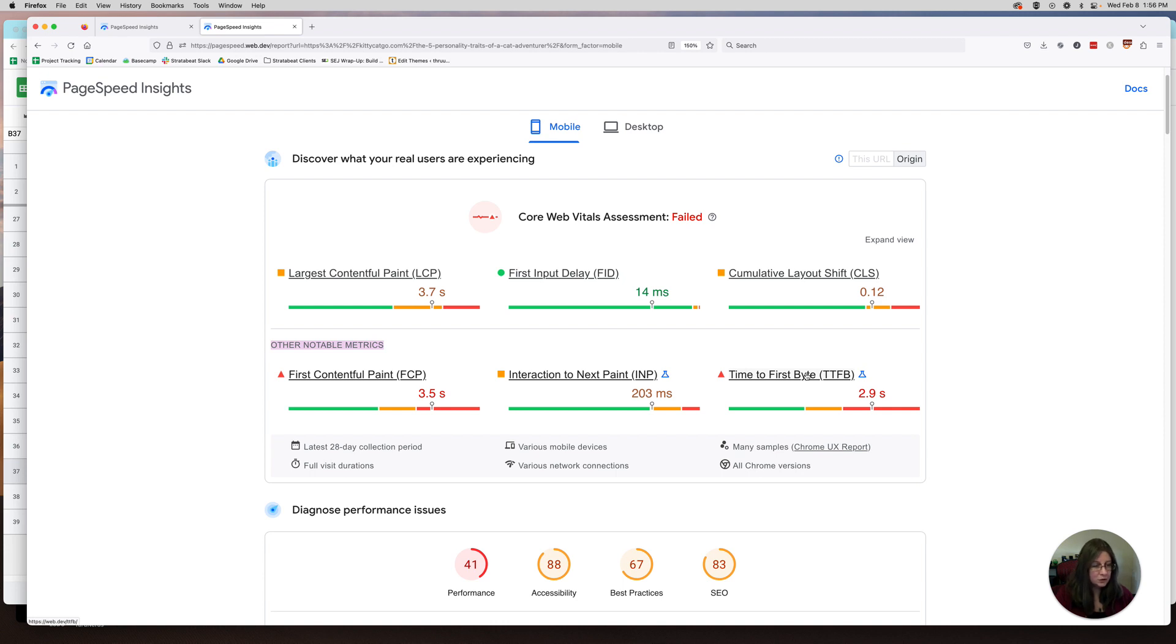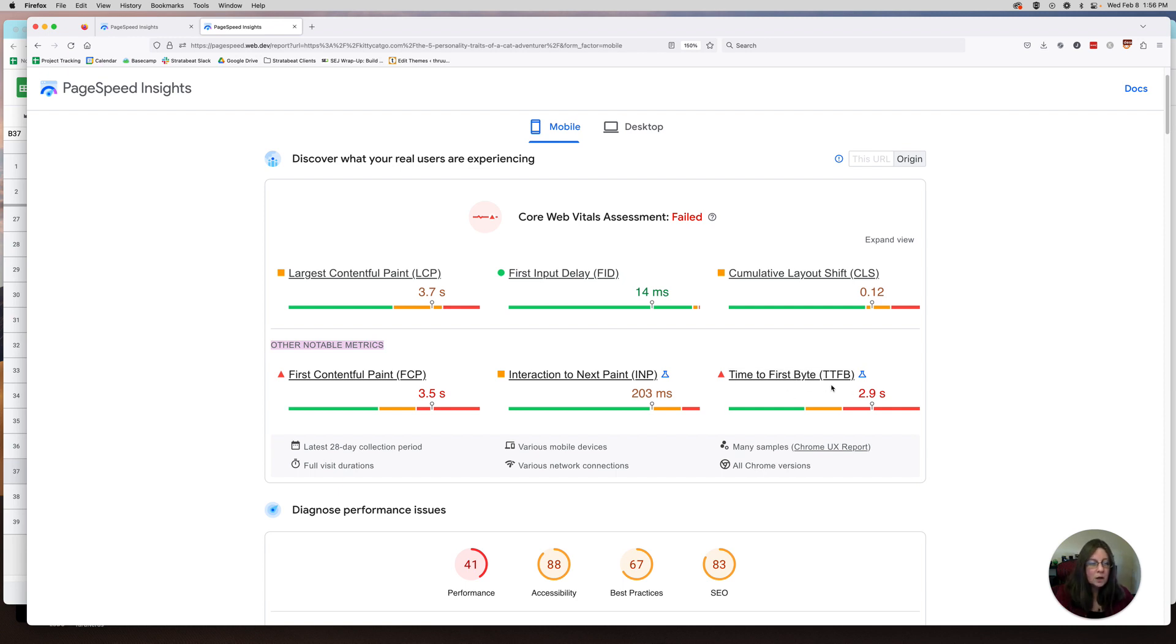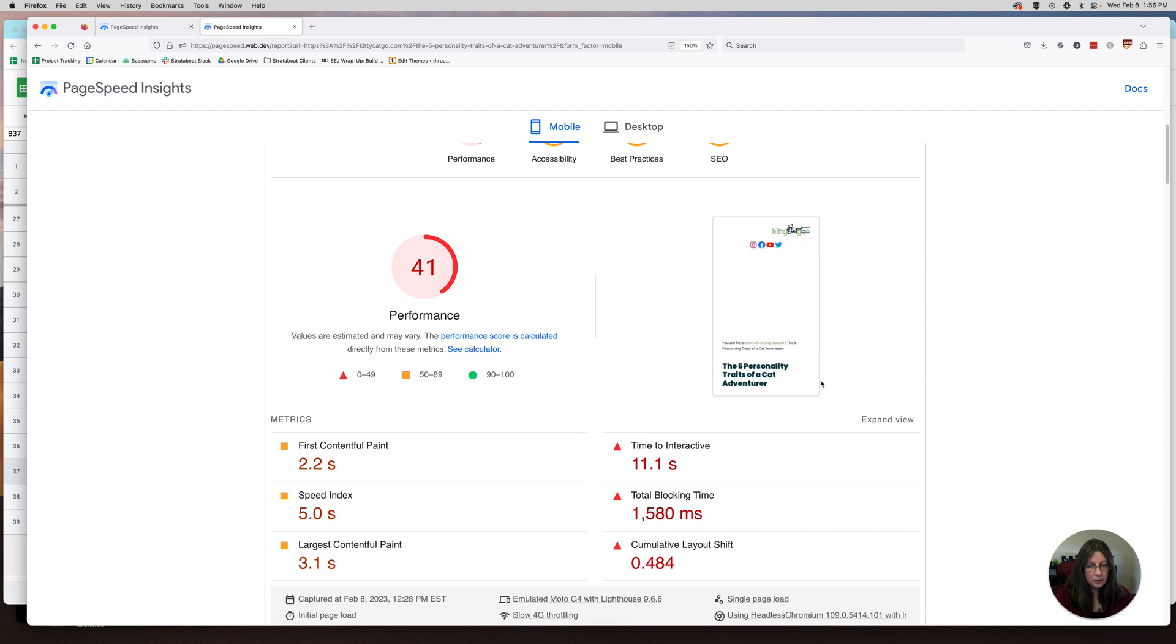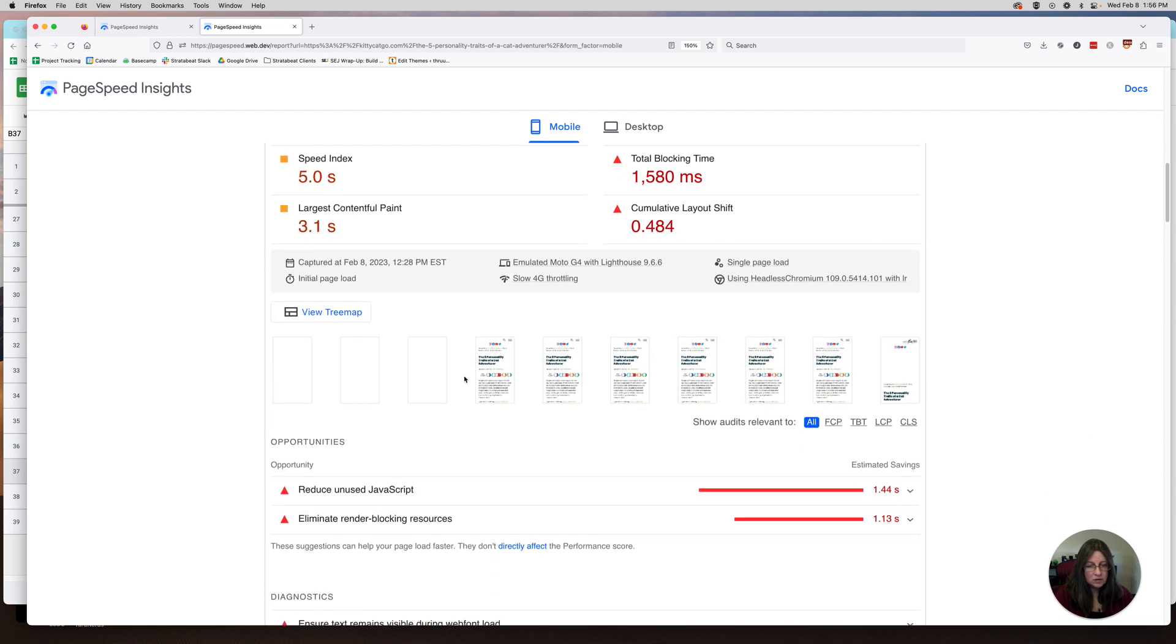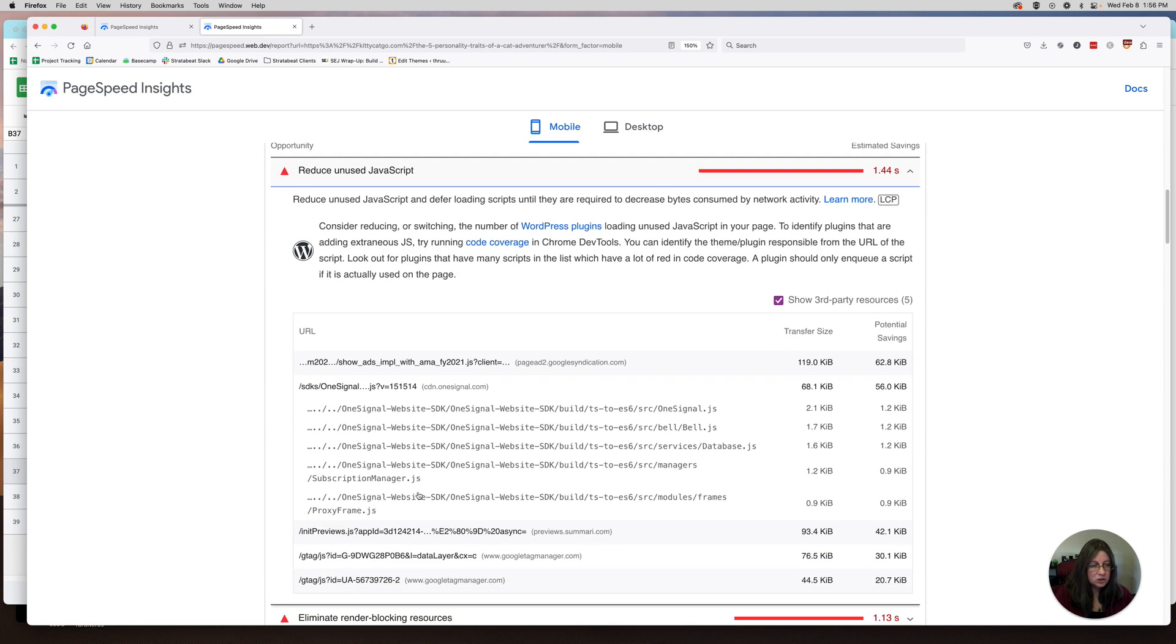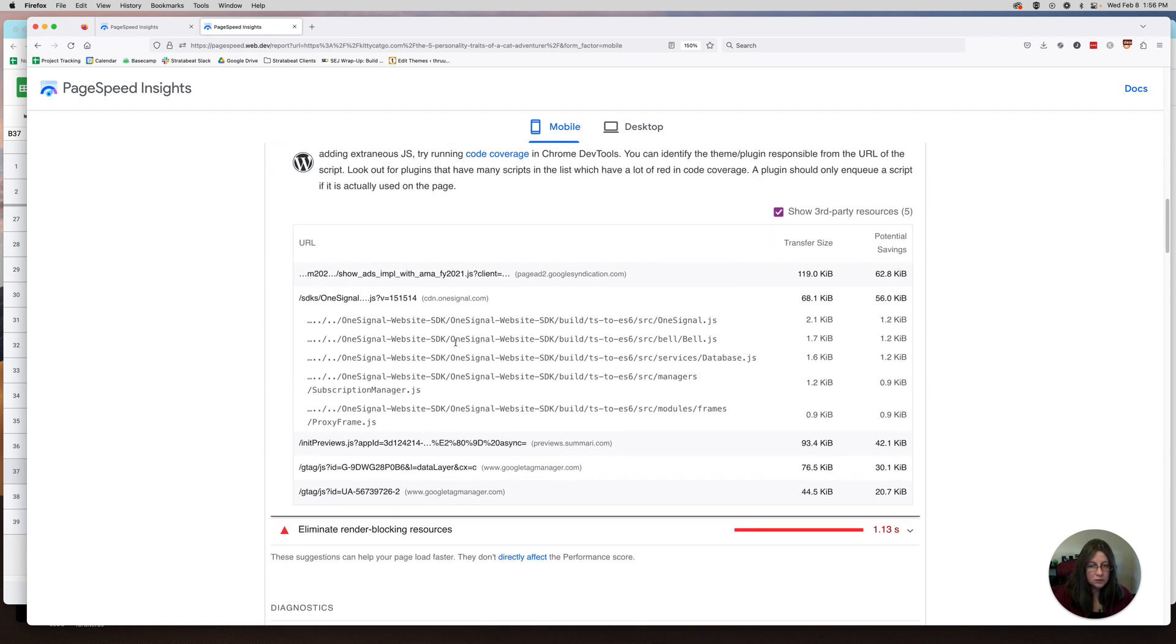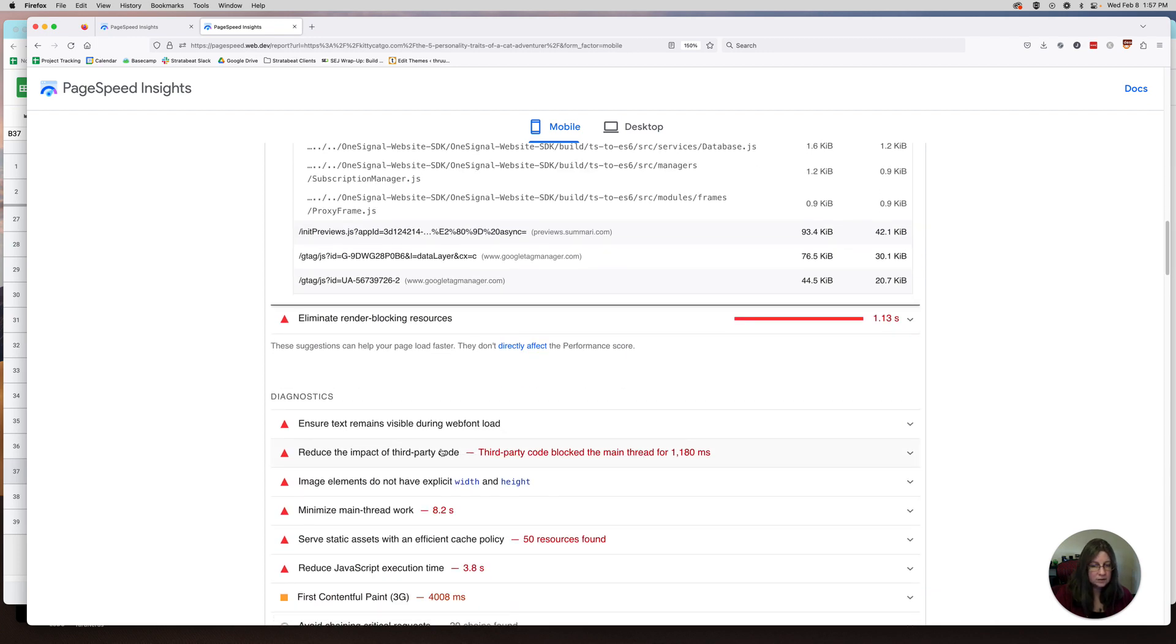And then time to first byte. Typically that's going to be a server issue. So if you're on a bad host, like a GoDaddy or a Bluehost, this is typically going to be higher. You can look at this down here and just kind of get an idea of where things are loading. So if I look at things like JavaScript, is there any JavaScript that I can lazy load or defer, things like that.